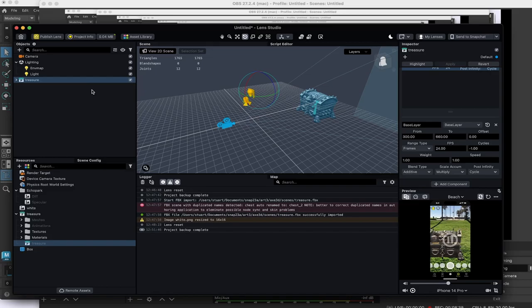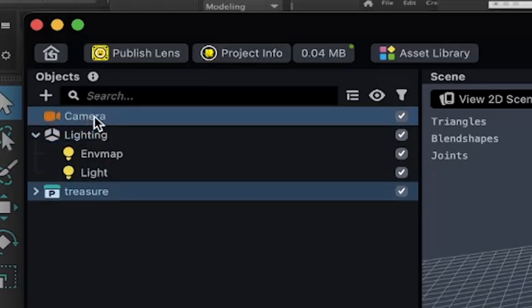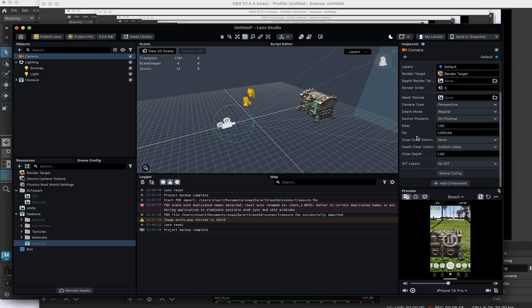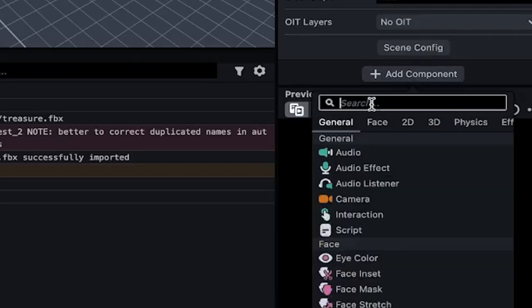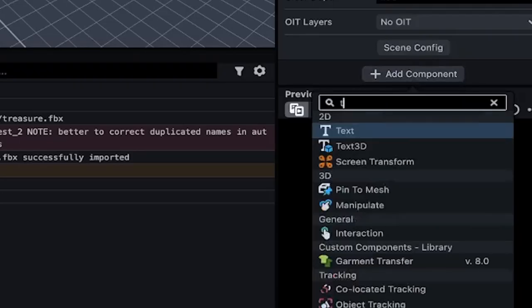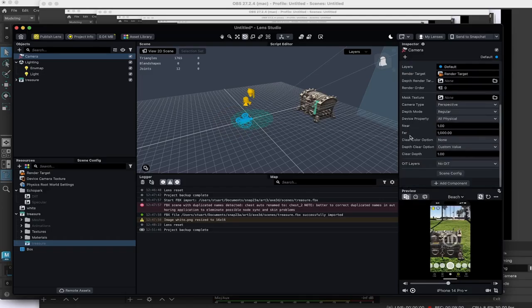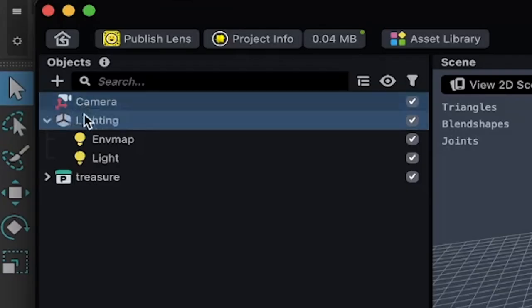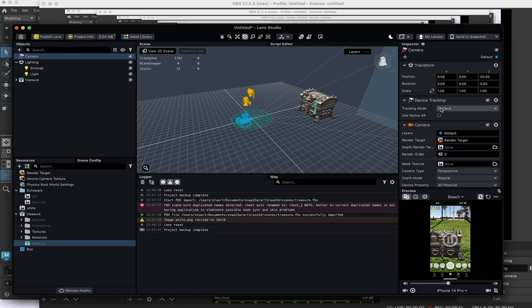Tracking it to the world. Select this camera. Off on the right side is the inspector. Click add component and look for the word tracking. And right here, device tracking. That adds the device tracking component. And when you look at the camera icon, it's changed into a tracking camera icon. It's set to track on the surface.